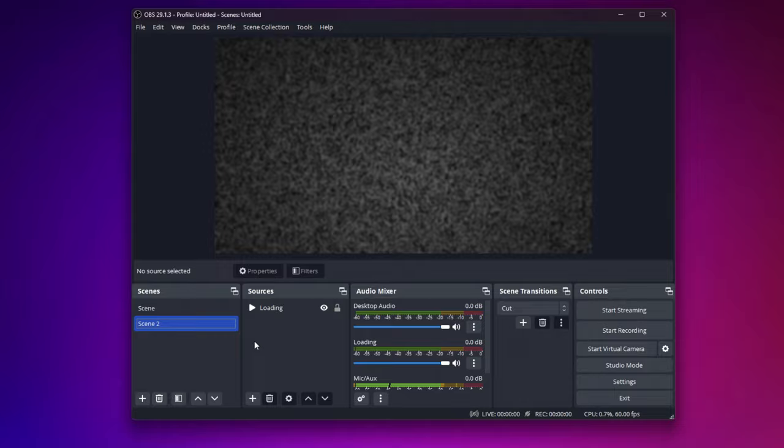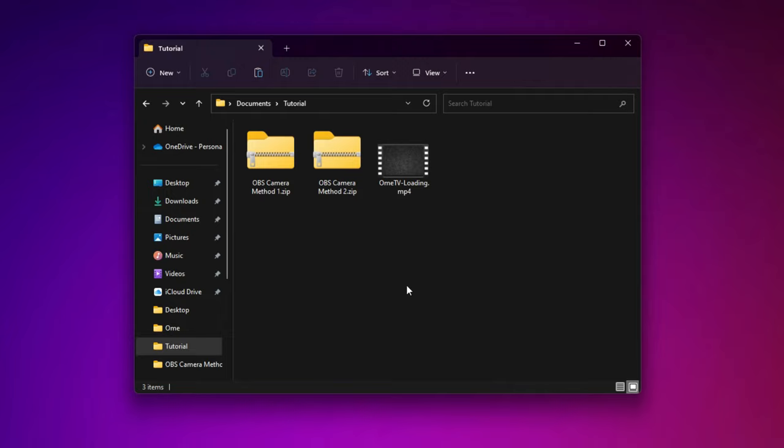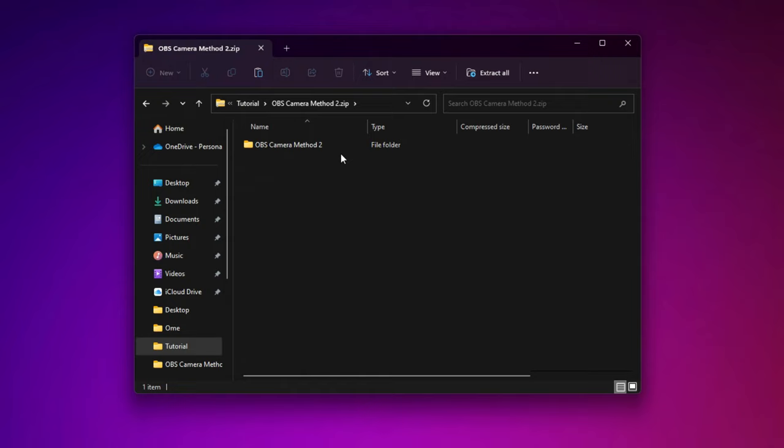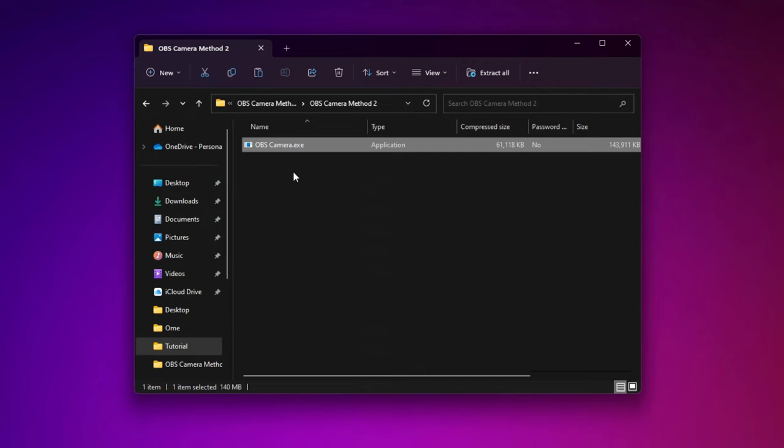Alright, so this part of the video, I'll show you how to change the camera using the second method. So once you have downloaded the second file, open it up. And you'll see there's one program. Open this one program up and wait for it to open up.